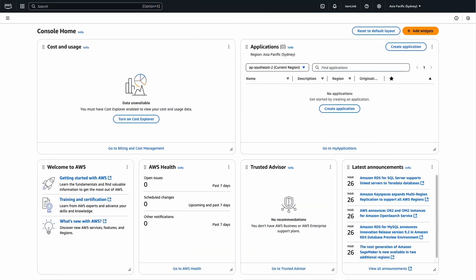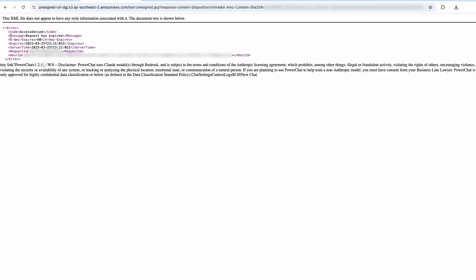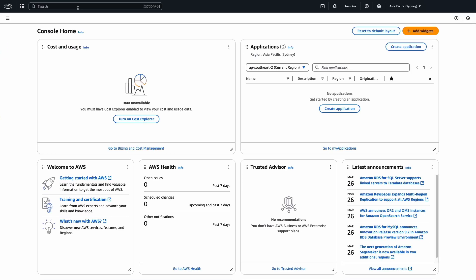When attempting to access the URL after one minute has passed, I get the request has expired error that includes the expiration timestamp. To resolve this issue, we need to generate a new presigned URL.